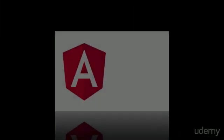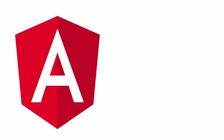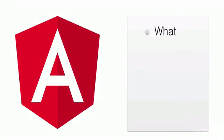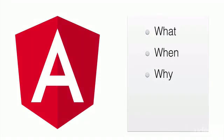Angular 2 Overview. In this lesson, we will learn the what, when, why, who, and how of Angular 2.